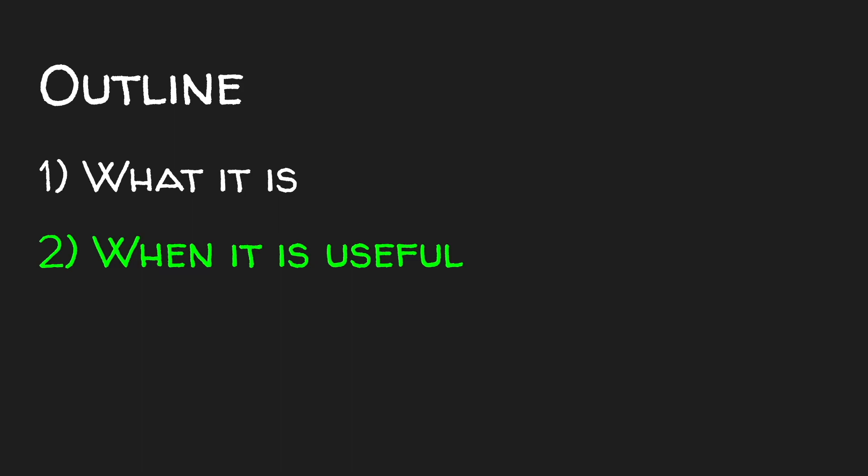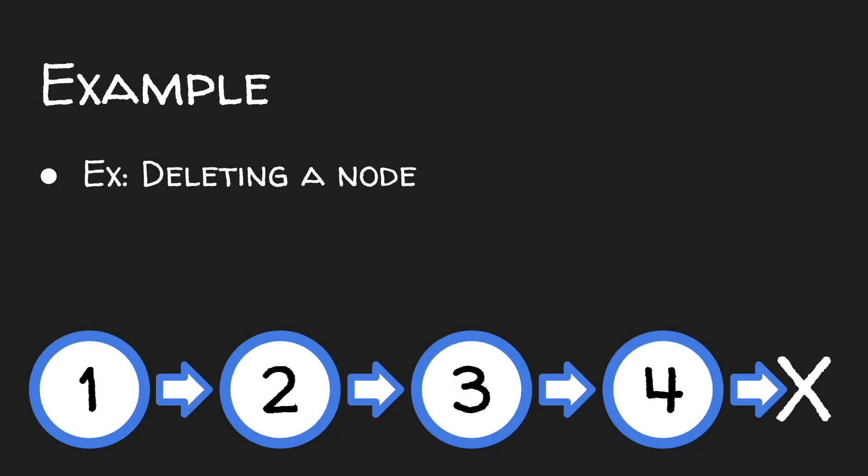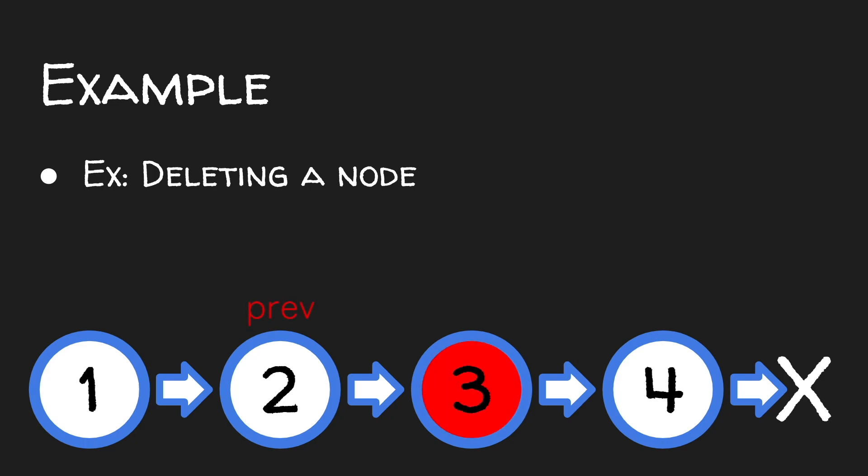Well, let's say we have a linked list with nodes 1, 2, 3, and 4, and we want to delete the node with a 3. The previous node to 3 is 2, so we change 2's pointer to skip over 3 and point to 4.